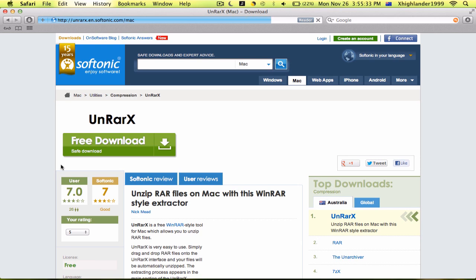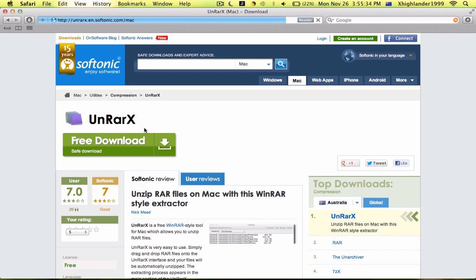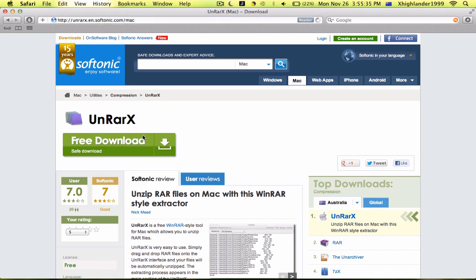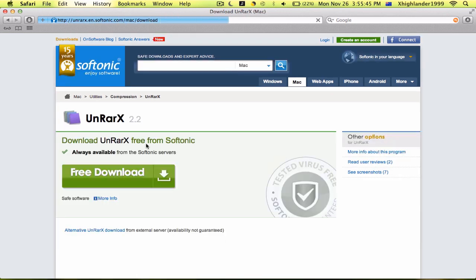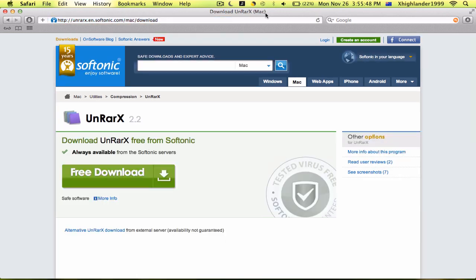So if you're not running Mac — well, you don't need it for PC, do you? So this is Download Mac — there we go. It says Mac there, just so you know.